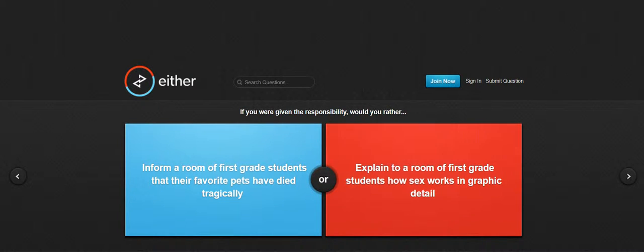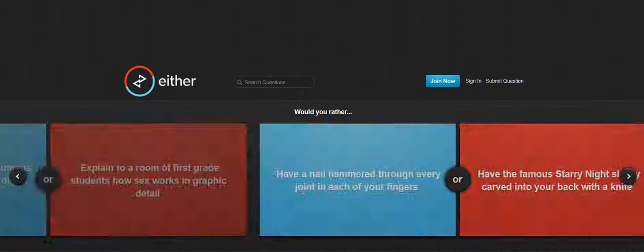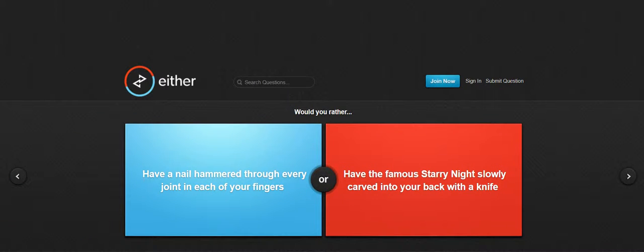Have a nail hammered through every joint in each of your fingers or have the famous Starry Night slowly carved into your back with a knife.